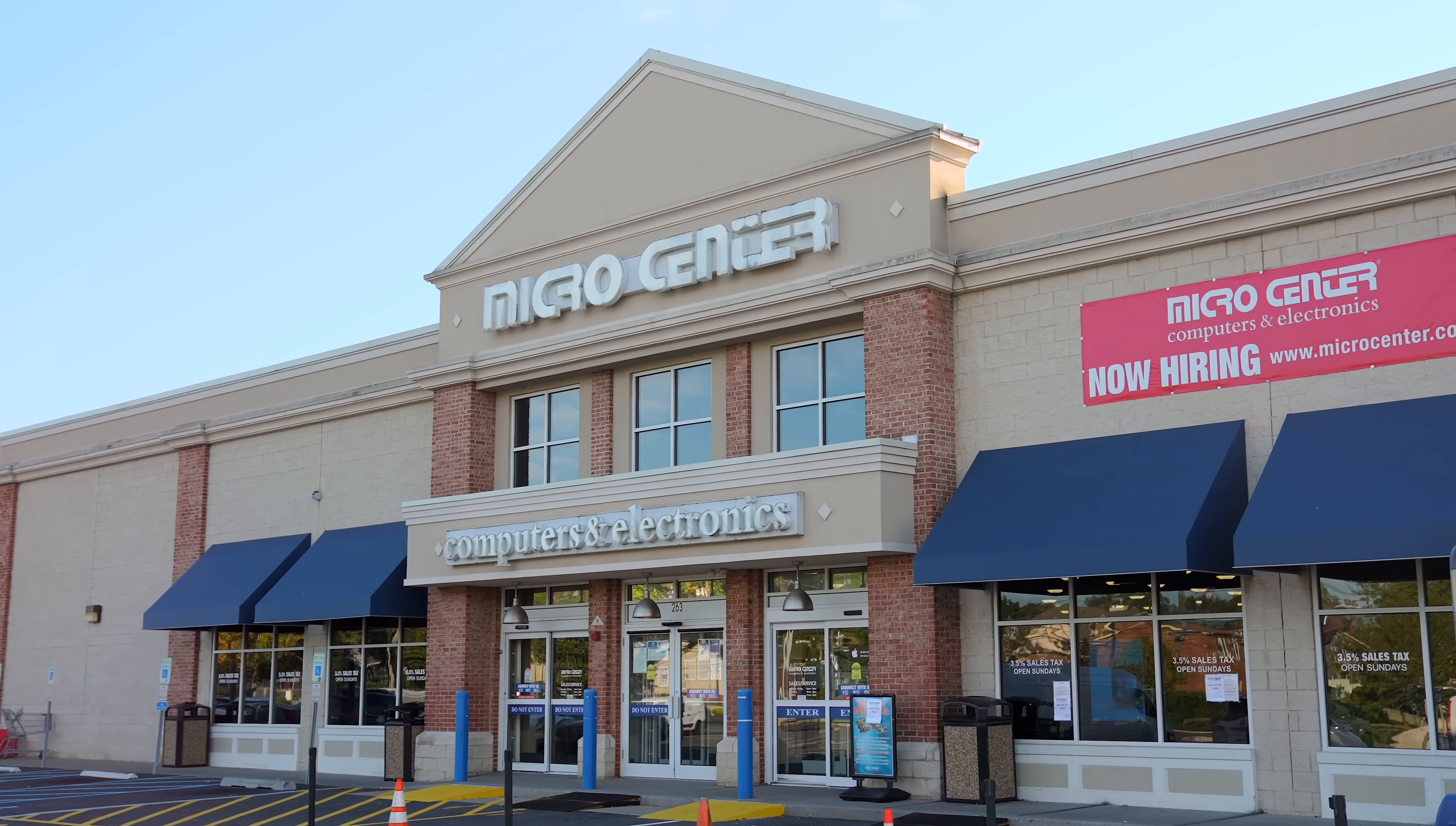Whether you need a monitor, some RAM, a CPU, a GPU, Raspberry Pi, printer, basically anything tech related you can pick up in Micro Center stores. They've got 25 stores nationwide with a new one opening in Indianapolis by the end of the summer and two more by the end of 2025.